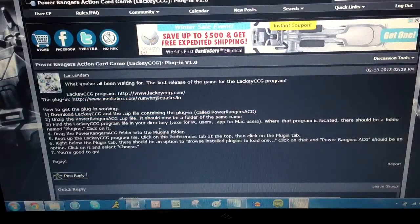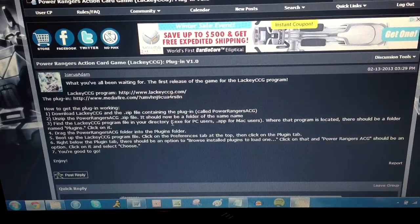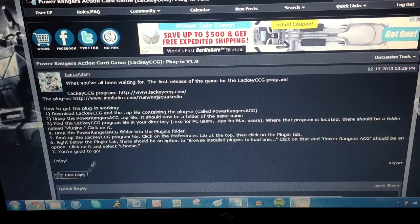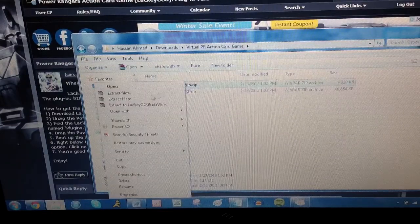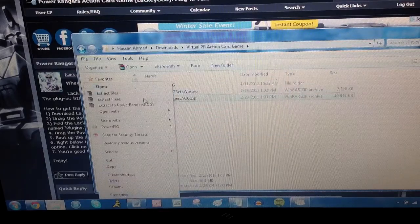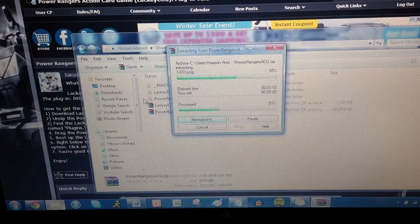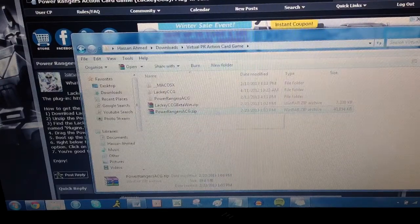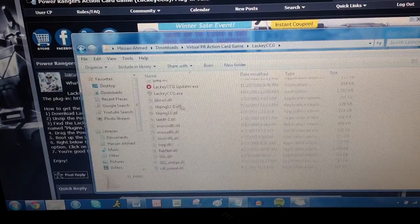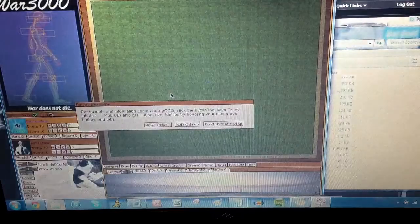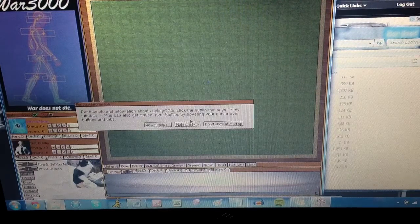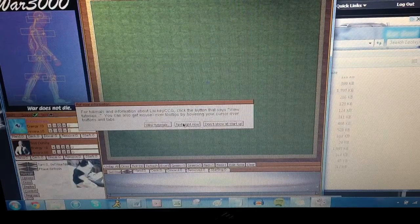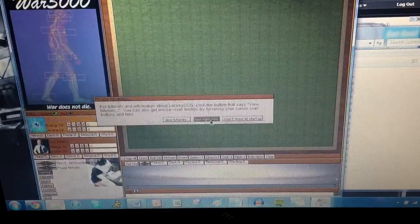So once you've downloaded those, I guess you want to put them in the same folder. So I'm going to open up the folder that I have here, and let's extract these here. Okay, and extract. Okay, so we have LackyCCG here. And I'm going to run the program. So this pops right up here. There we go.